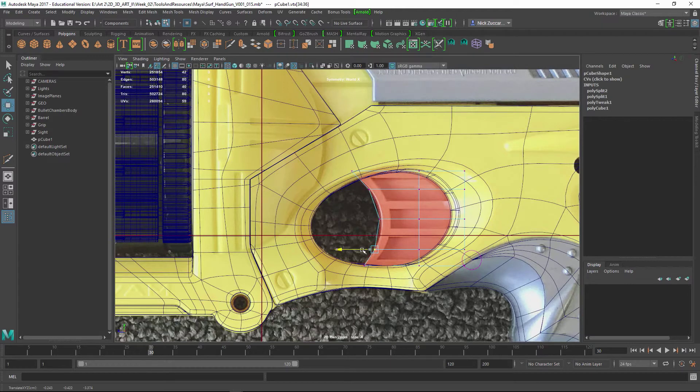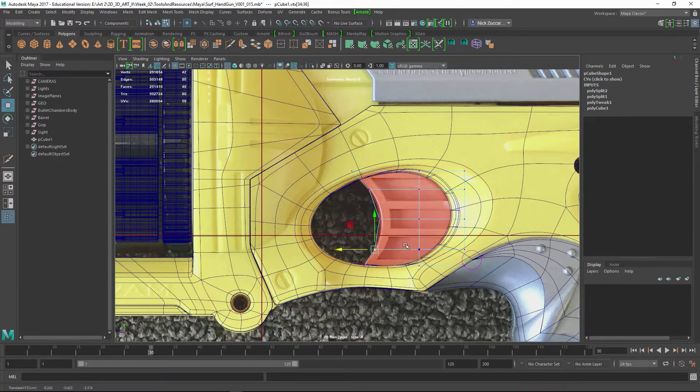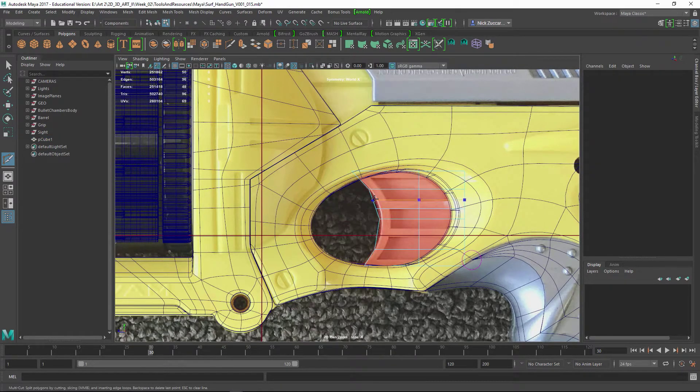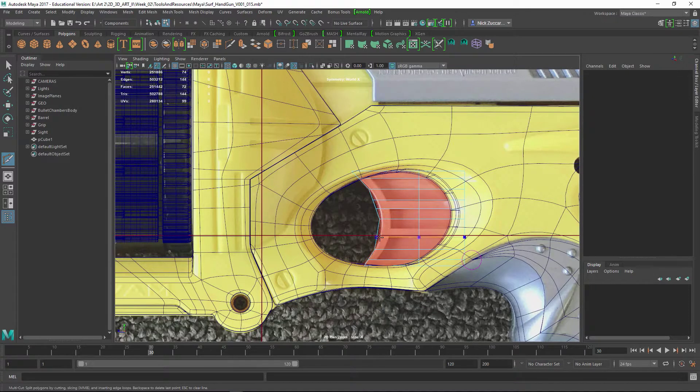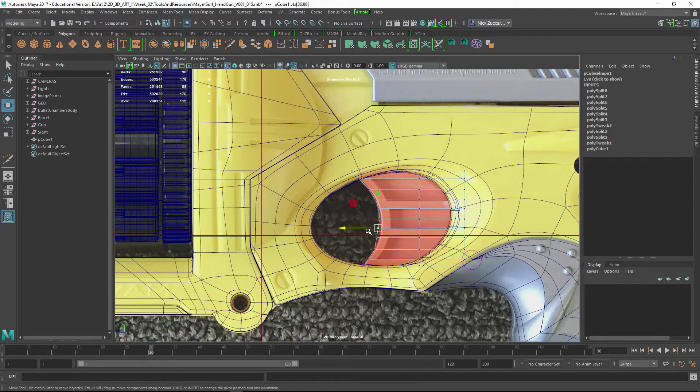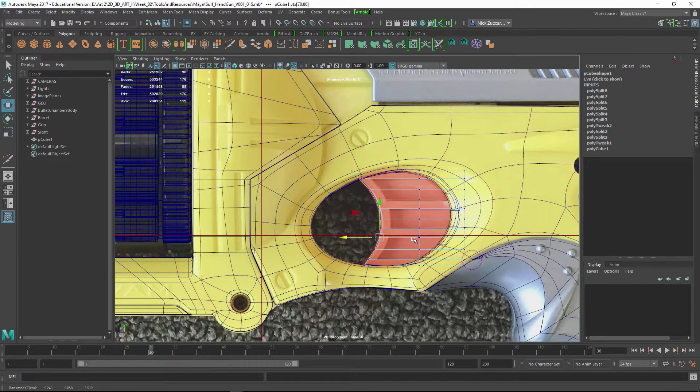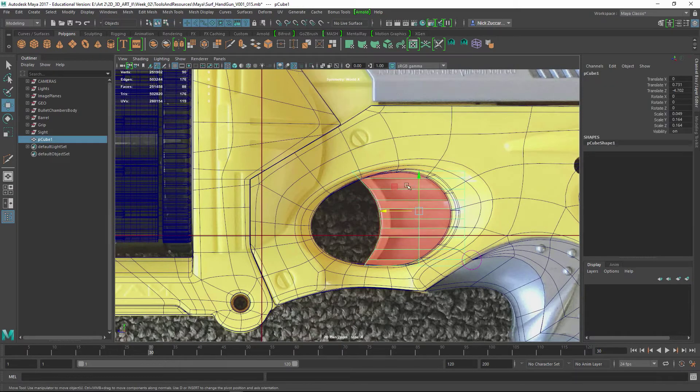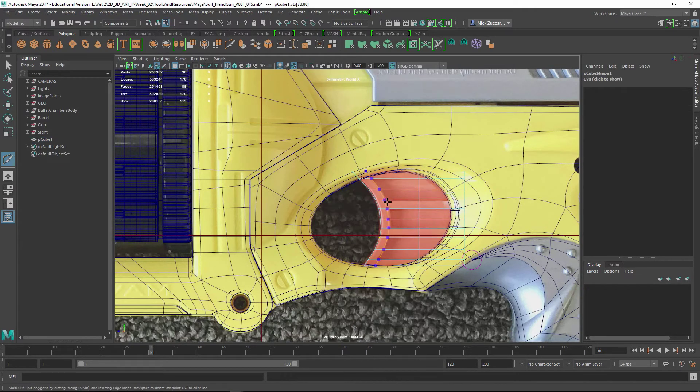Now I'm taking some edge loops and putting them in the center of these shapes that are going to be hollowed out. Once I have that, it's simple to take the verts and push those back in space a little bit to get that shape set up.